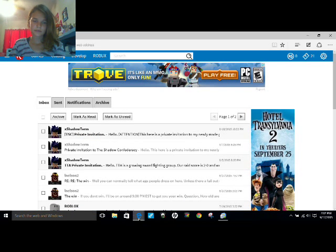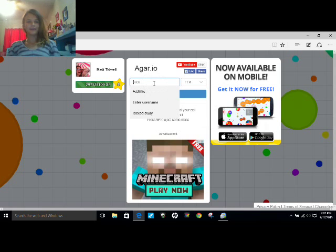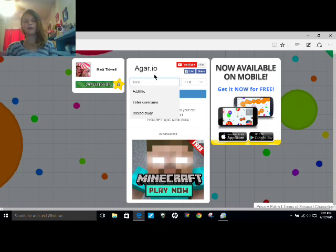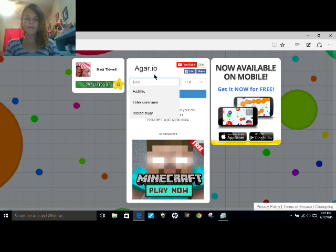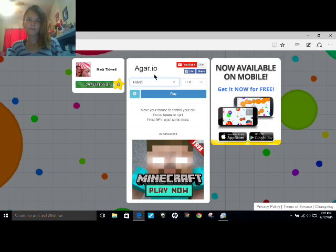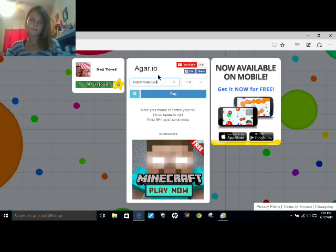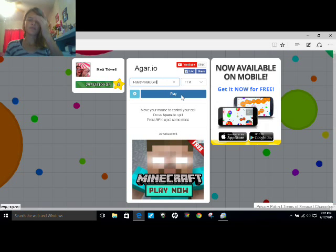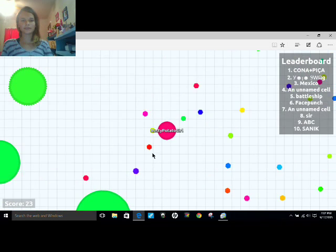Whoopsies. Here we go. Okay, so we're going to play Agario, Agario, whatever you call it, today. Potato girl. Alright, free for all, let's do this.